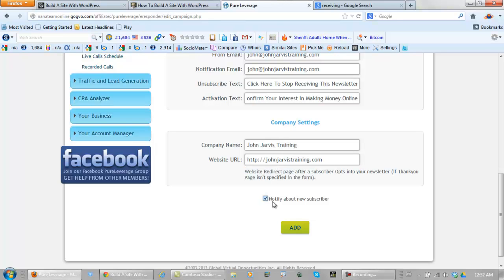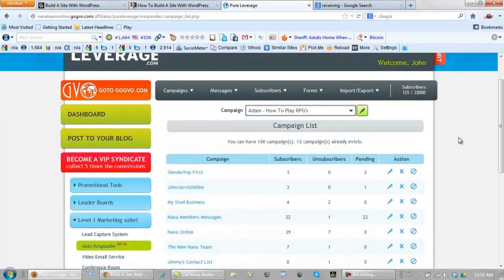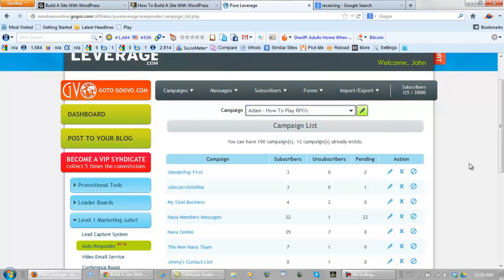Notify about new subscriber. And add. Now the campaign is actually made. There are a couple of more steps to have it activated and working properly. And I'll be right back with instructions on how to do that.